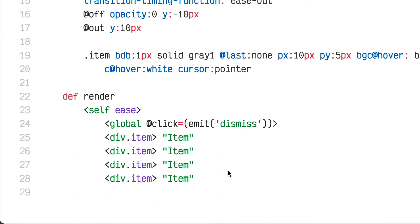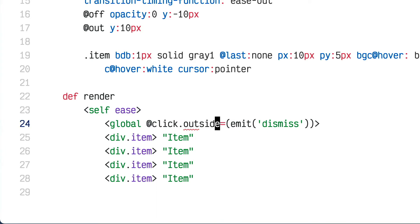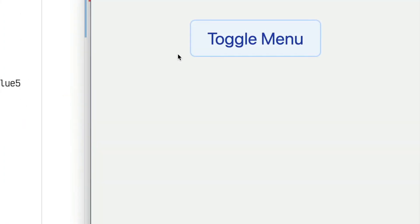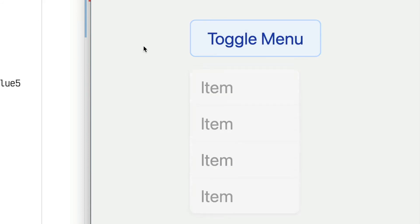All I have to do is write @click.outside and it handles all that for me — it only listens for clicks that are outside of this element. This is hugely useful and made this so easy. Now I can click outside the menu to dismiss it, but clicking inside lets me interact with it without dismissing it.